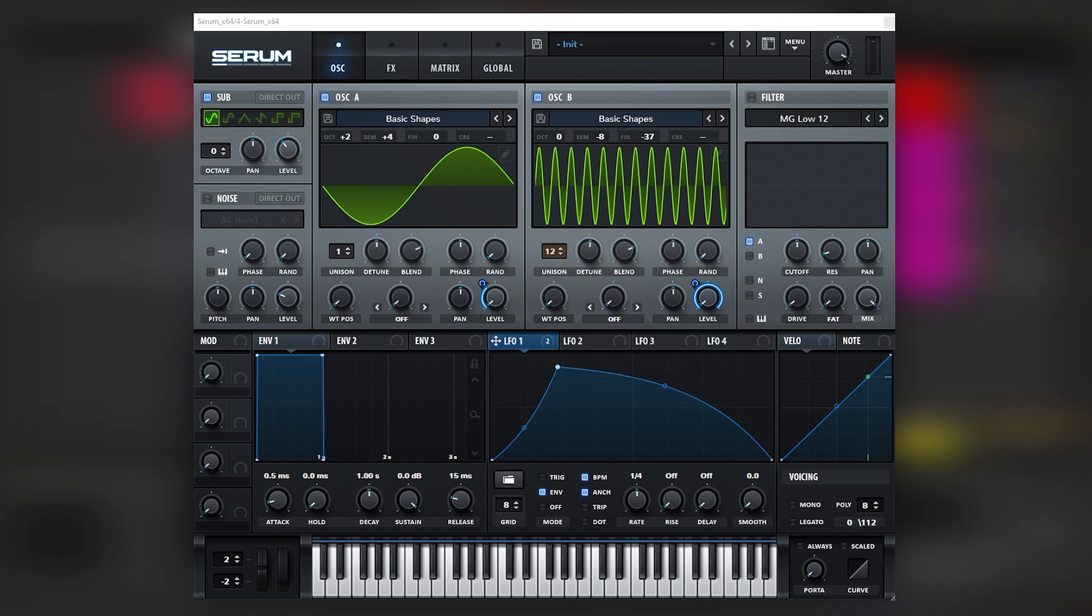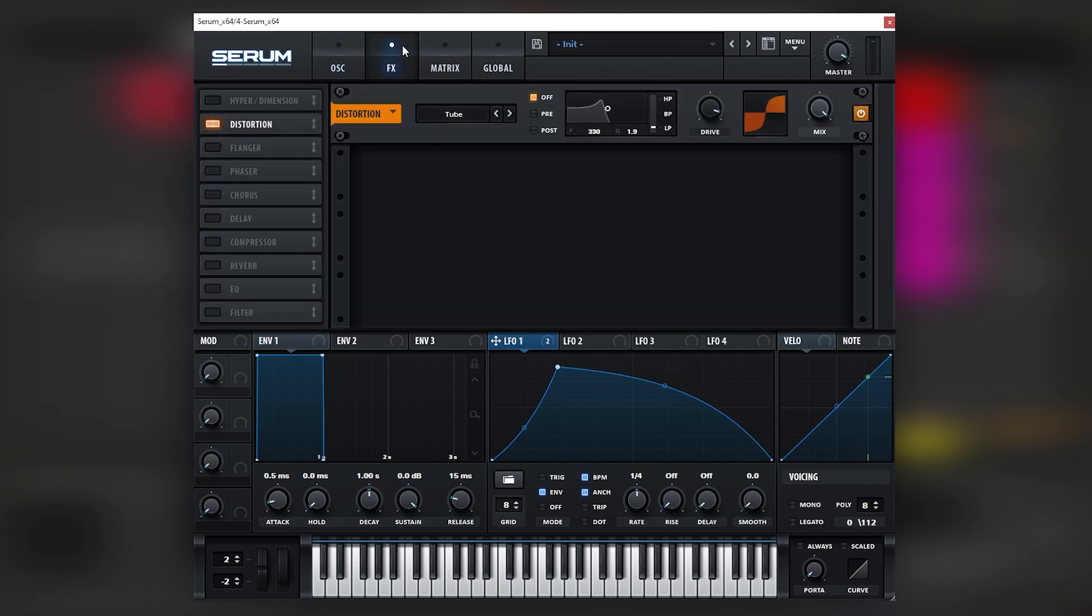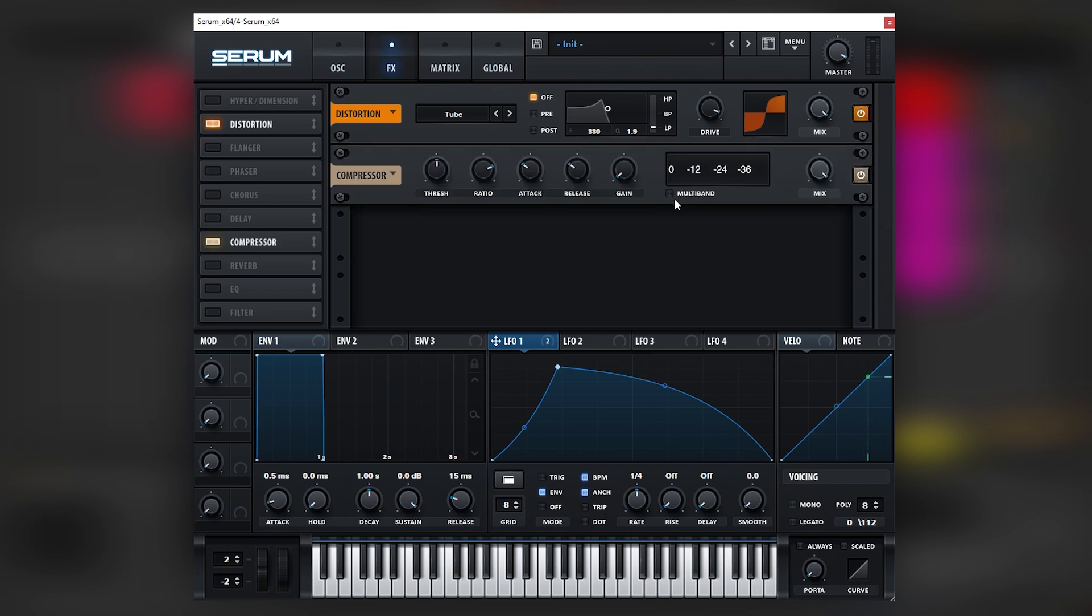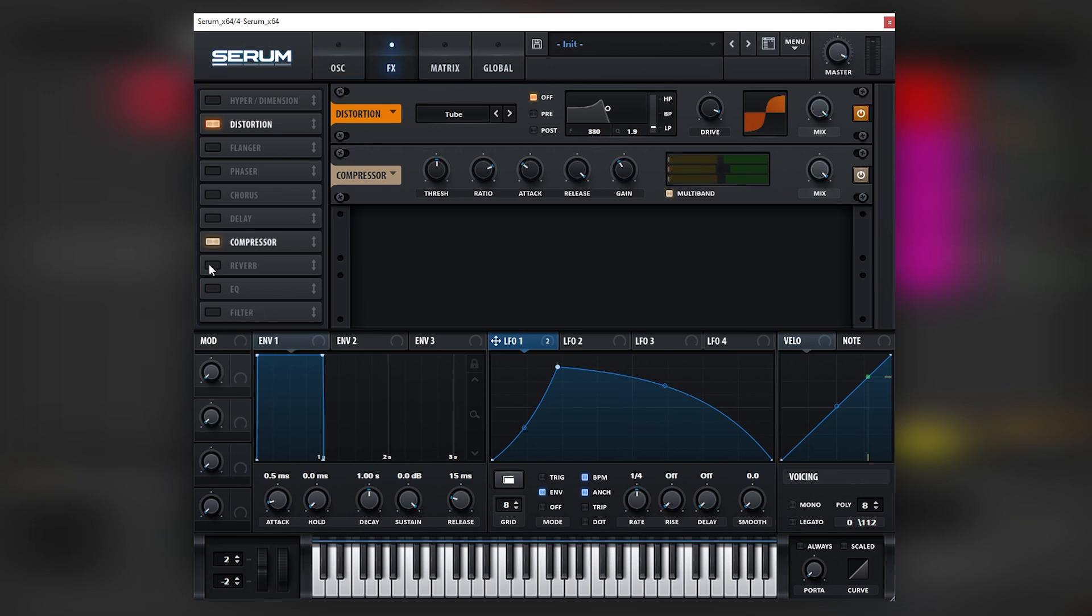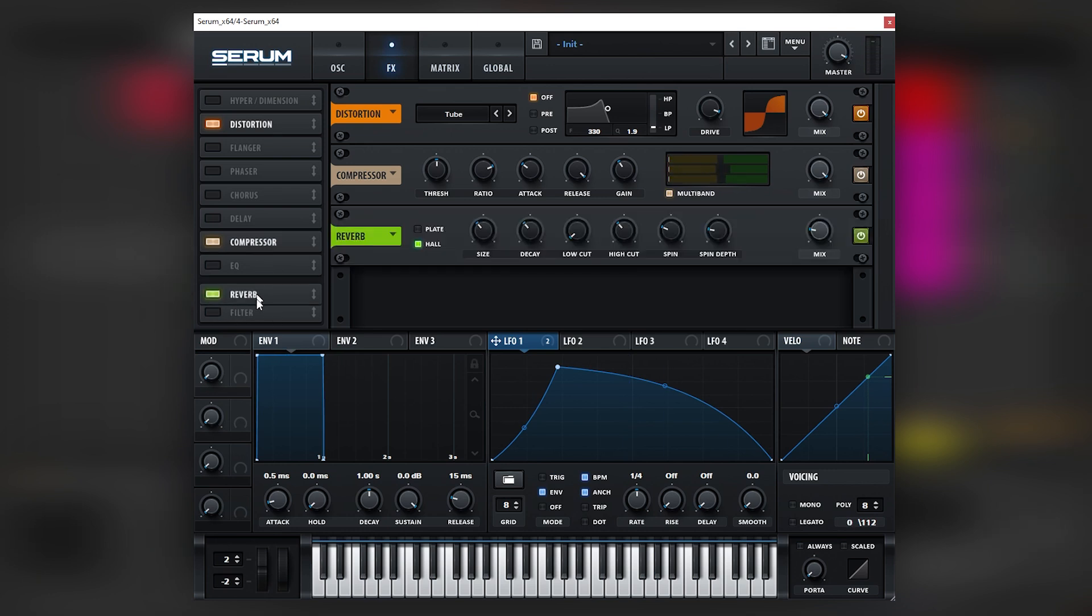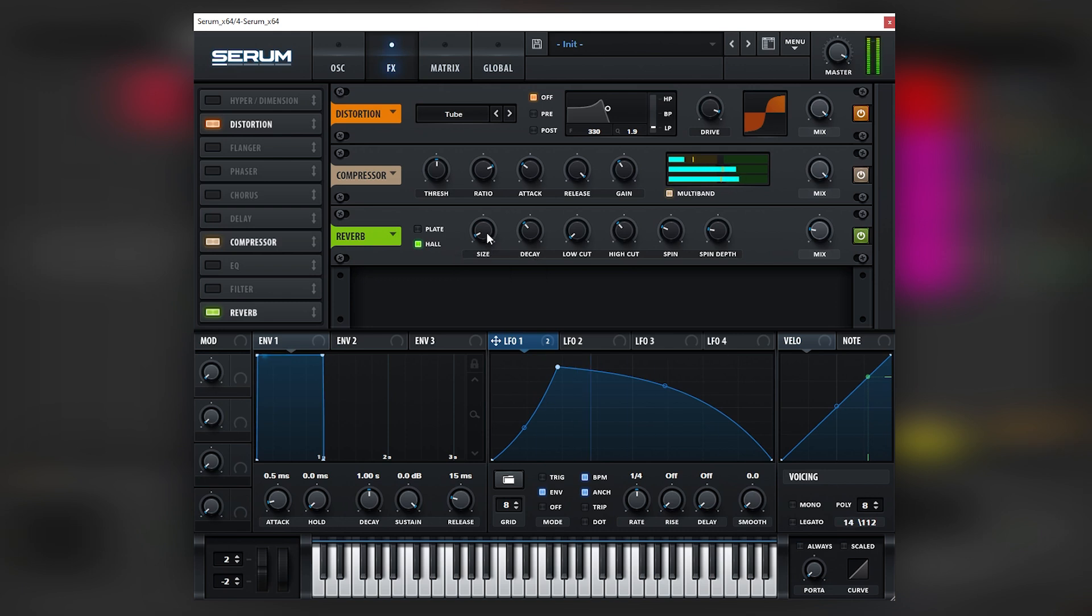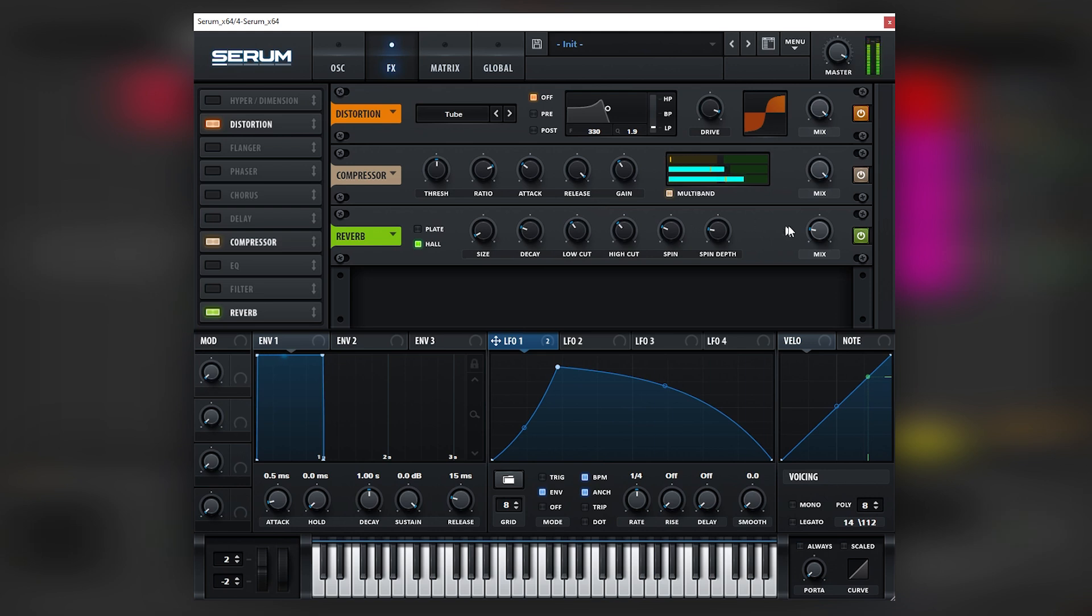Anyways, now we're going to do is we're going to turn on a multiband compressor over here, boost the gain and the release all the way up. And then what we're going to do is we're going to turn on the reverb and we're going to bring the size down, the decay down, the low cut up, and then boost the mix as we finish the sound. Like that.